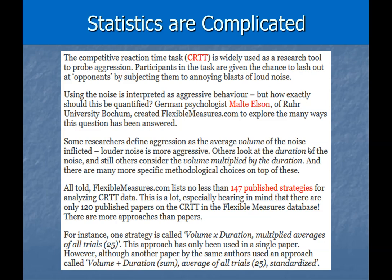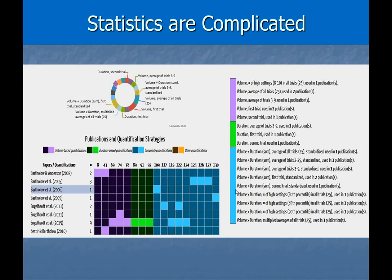In this researcher's analysis of the CRTT literature, he showed that some studies used volume-based quantification, some used duration-based, and some used composite measures — volume times duration, or the sum of duration across certain trials standardized, or volume times duration for the number of settings in the 80th or 90th percentile. All these wildly different analytical choices were applied to the exact same underlying procedure across different publications, illustrating just how much researcher degrees of freedom can corrupt a literature even when the original experimental paradigm is perfectly standardized.